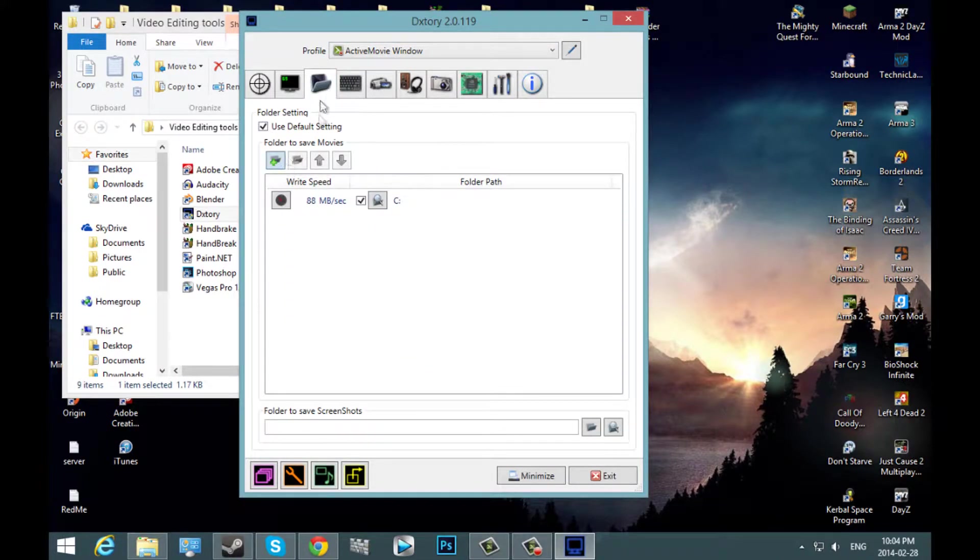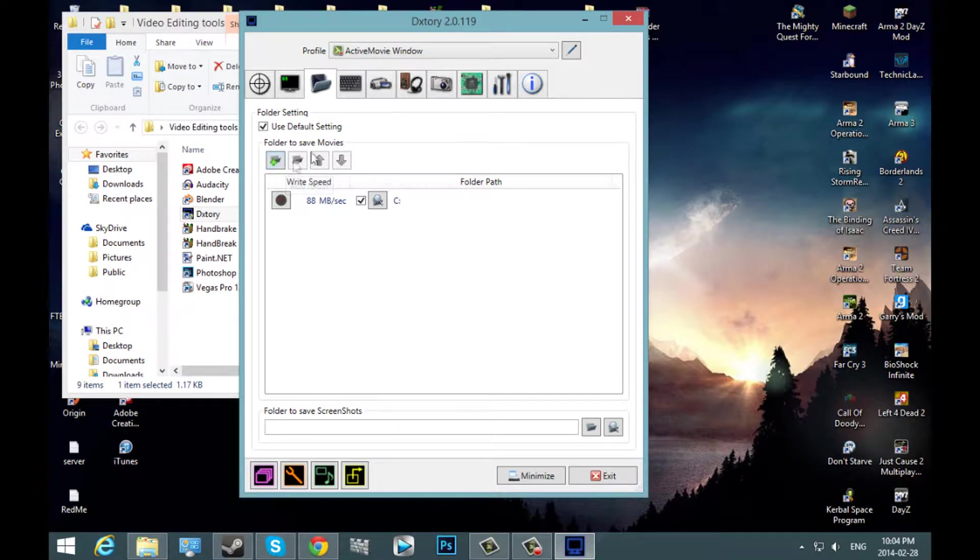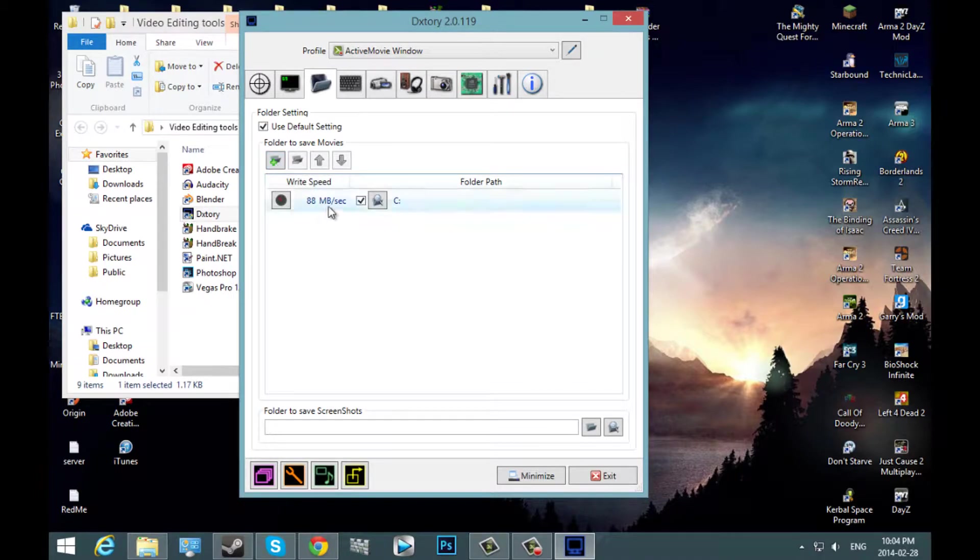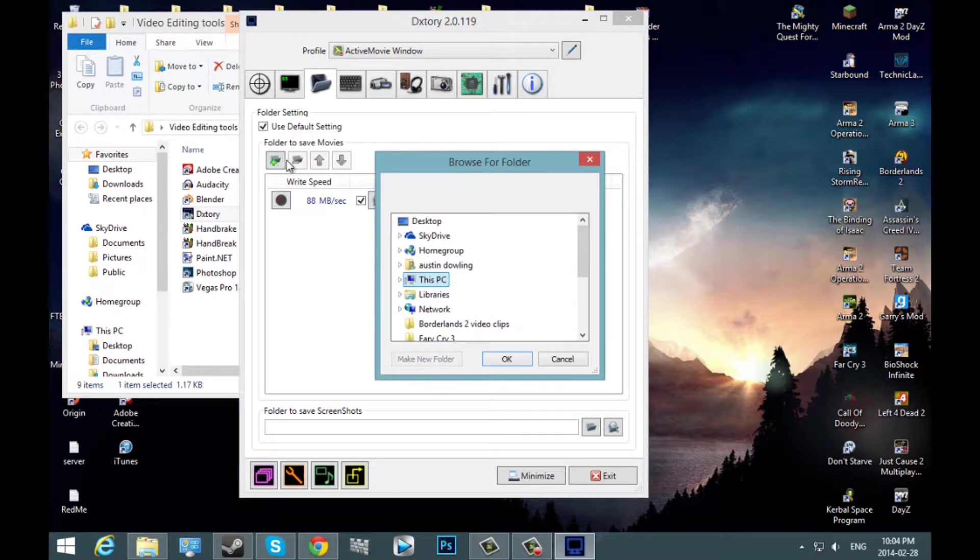Next, go over to folder, and this is where you pick your hard drive, your storage device. So what you're going to want to do, I already have one selected. You're going to want to hit add.